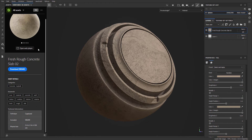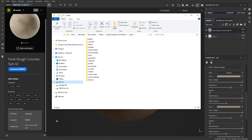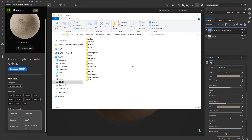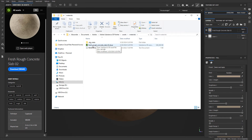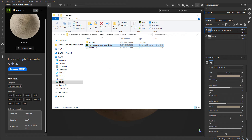Let me go back to Substance 3D Assets and click on the bottom-right icon to choose Open Folder Location, to show you where these materials are downloaded and kept. This location is C drive, Users, your computer name, then inside Documents, Adobe Substance, and so on until you reach the assets subfolder. These are all the assets you imported or downloaded. Inside the Materials folder, here's the rough concrete slab material we just downloaded — this is where all SBSAR materials are kept, and every time you restart the software they get loaded up for you to use.